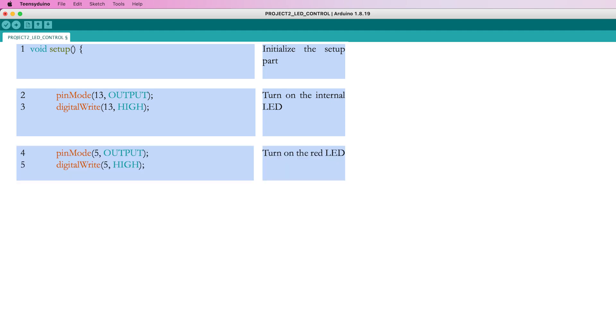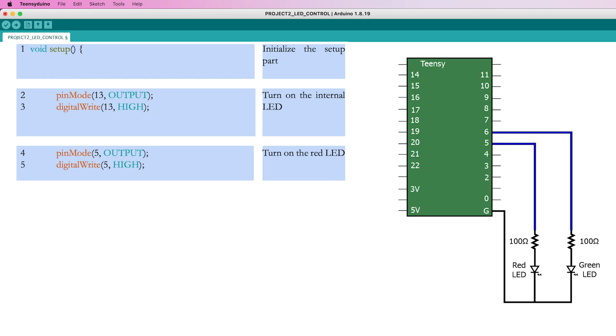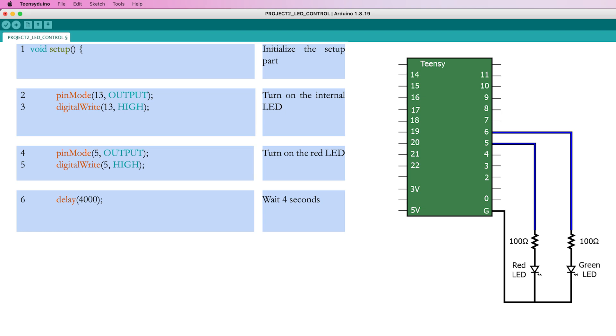Use the same commands to control the external LEDs. You already connected the red LED to pin 5. To show that the setup process is ongoing, light up the red LED by giving it the HIGH command. Now wait 4 seconds or 4000 milliseconds using the delay command in order to simulate the setup process.